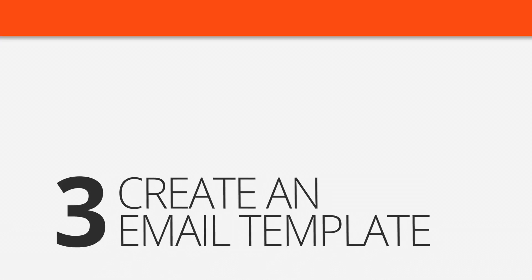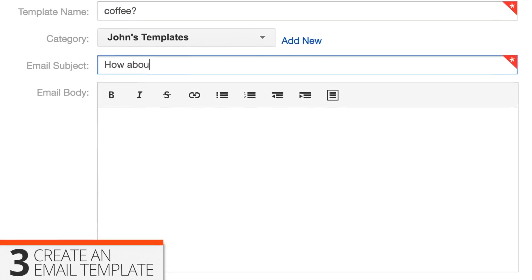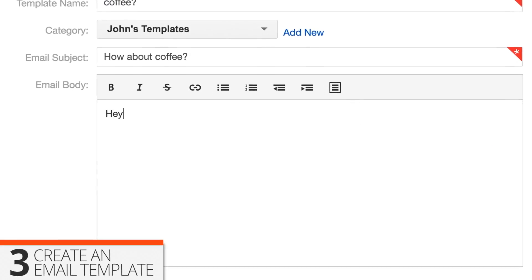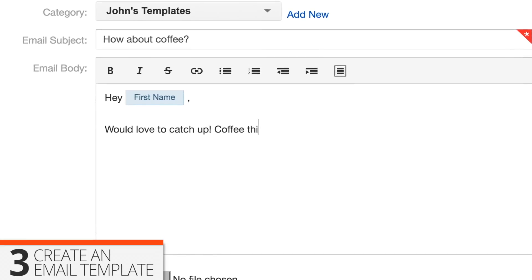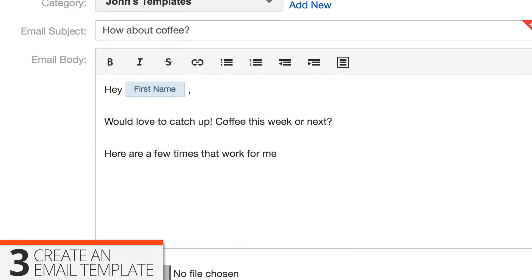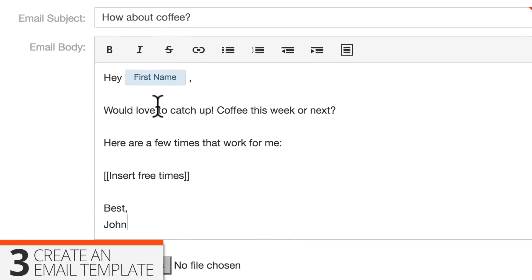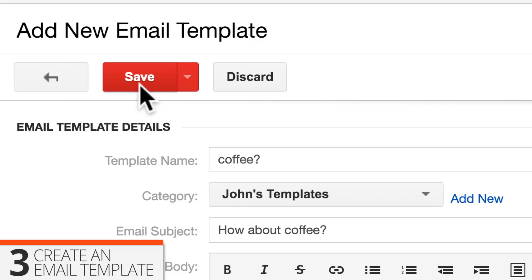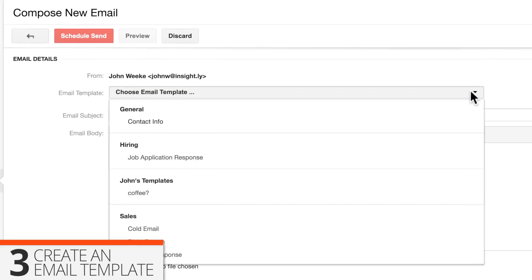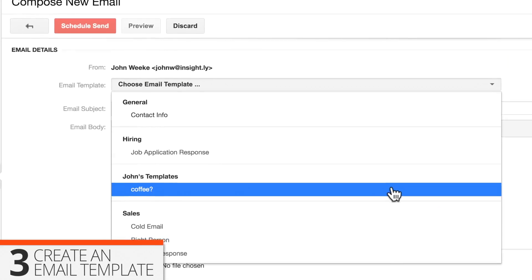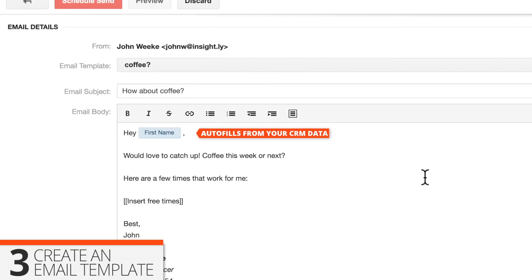Three, create an email template. Maybe it's a customer welcome email, a sales follow-up, or just a quick note to meet over coffee. Make a template for it, and you'll save a ton of time in the long run. Use fields, and Insightly will automatically enter the recipient's name, company, or whatever else for you.